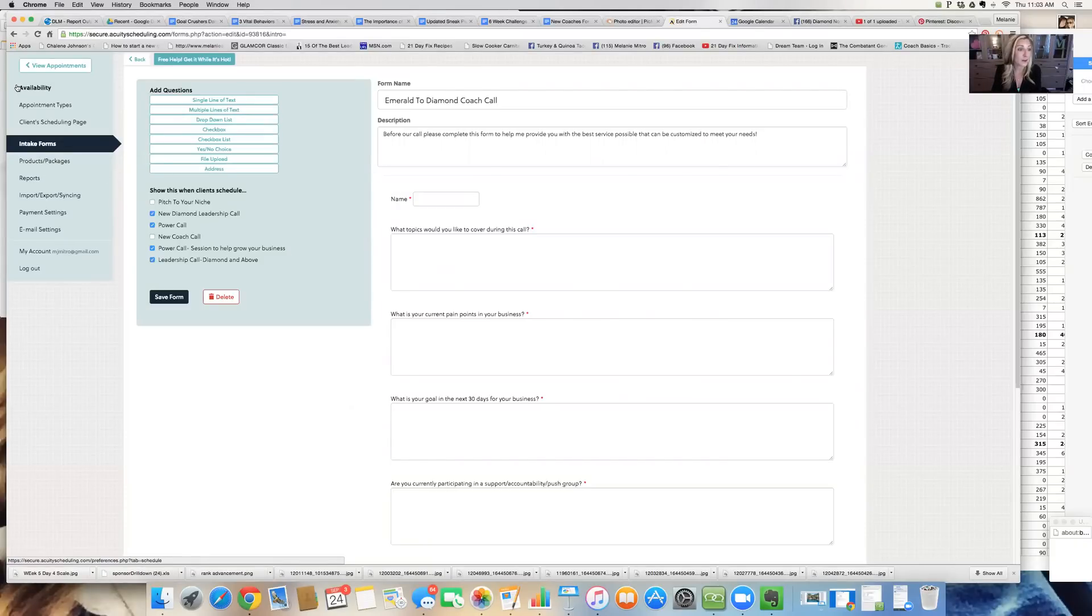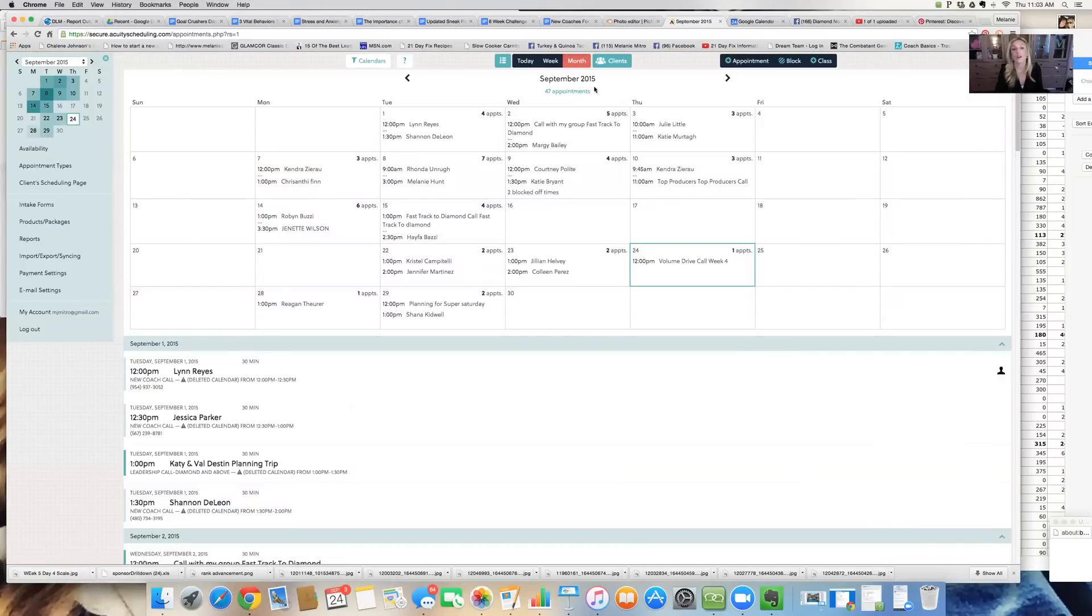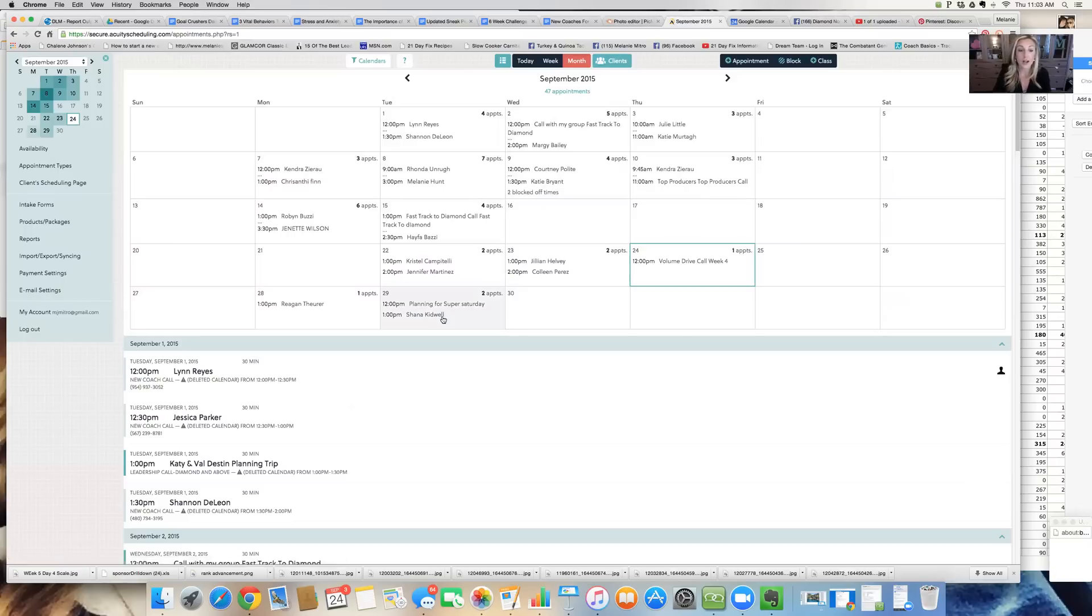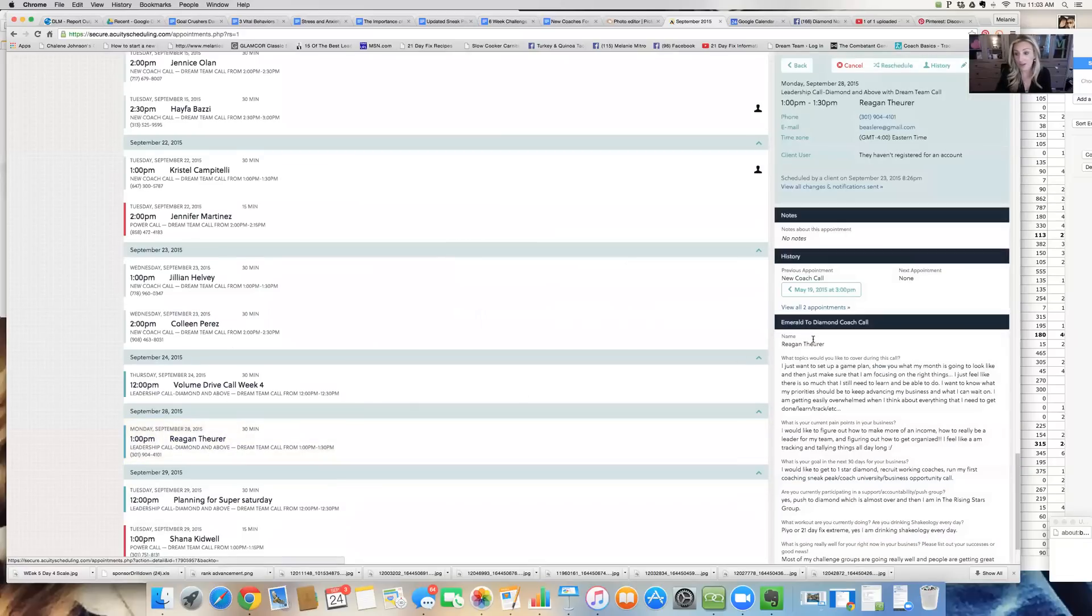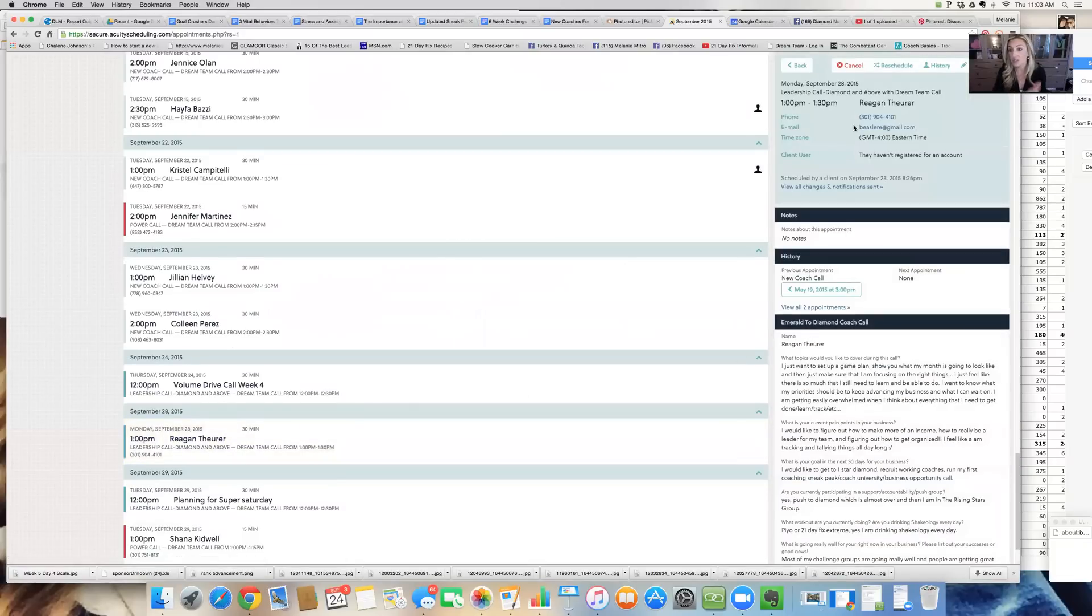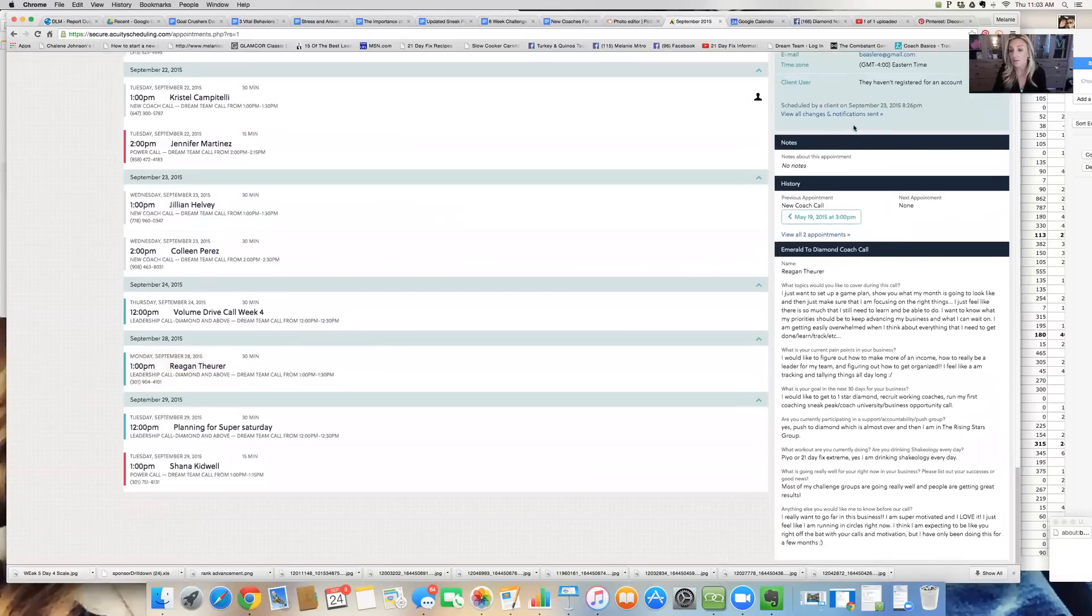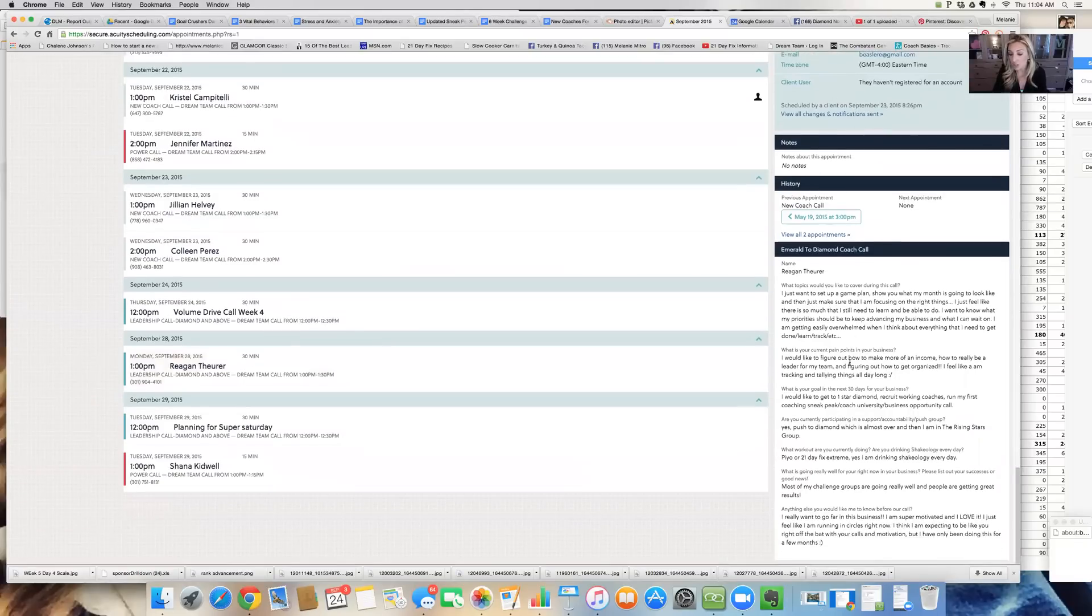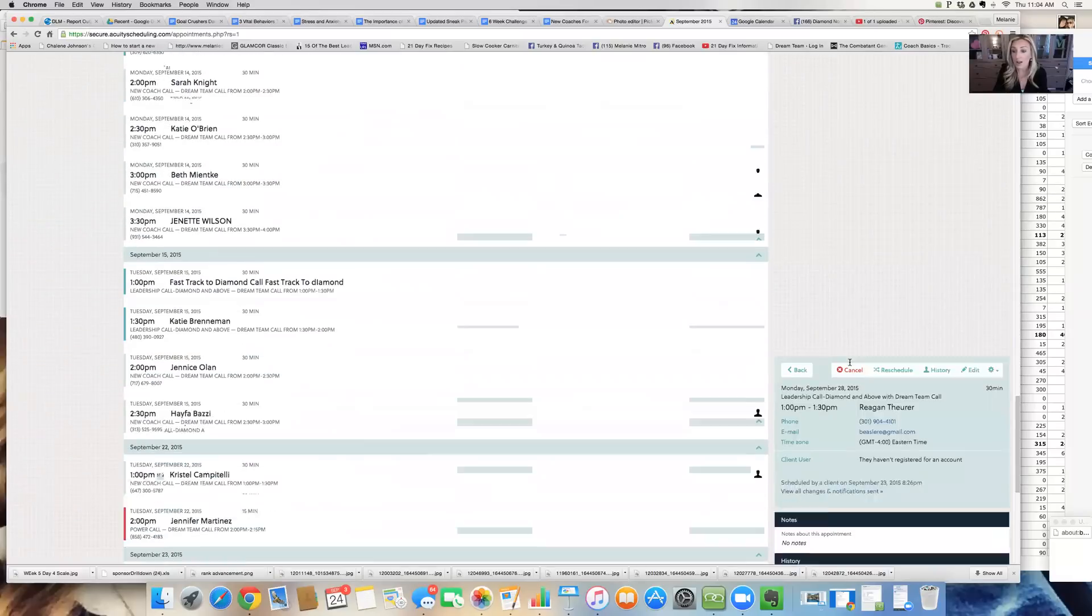It's very, very helpful. The other thing is I can view my appointments. This syncs to my Google calendar. It also gives me a list of my clients. So anybody that's created an account, now I have their phone number. Like for example, I'm going to talk to Reagan. I'm going to talk to her next Monday. So you can see right in there, there's her email, her phone number, what she wants to talk about on the call.